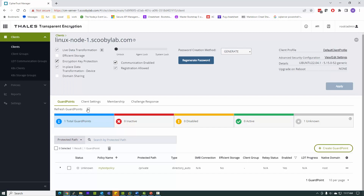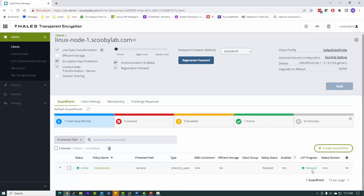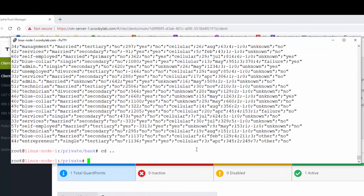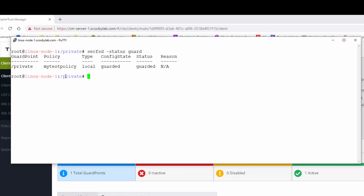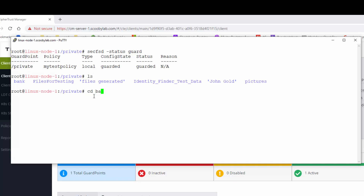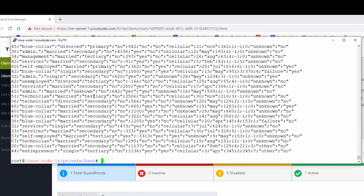I've successfully created the guard point. After a few refreshes, it goes active and the rekeying process kicks off. When this process is finished, the data is going to be all encrypted. I don't have to wait for the rekey to finish — I can immediately go out there and start working with the data. The data is rekeyed. My guard point is slash private; my configured state is 'guarded' and the status is 'guarded,' which is exactly what the GUI tells me. Since I didn't have any restrictions, I can still see the data in clear text, but under the covers this data is encrypted.